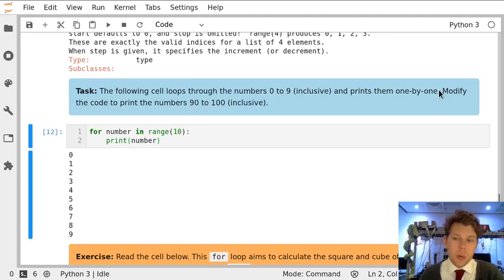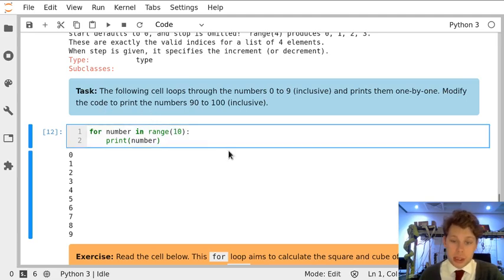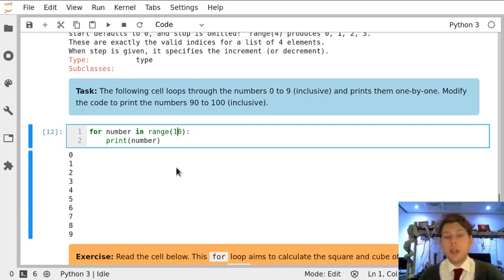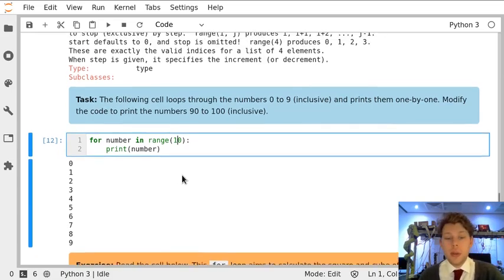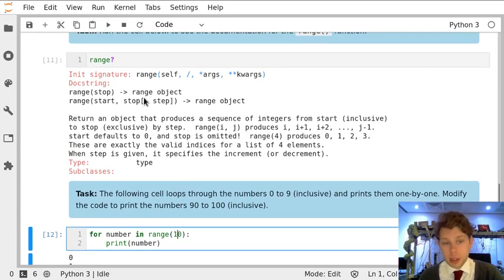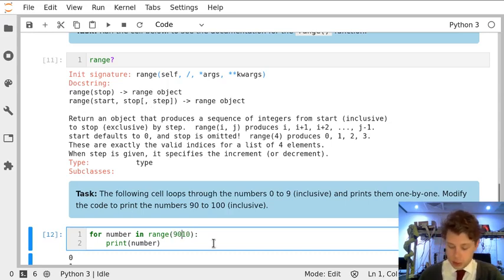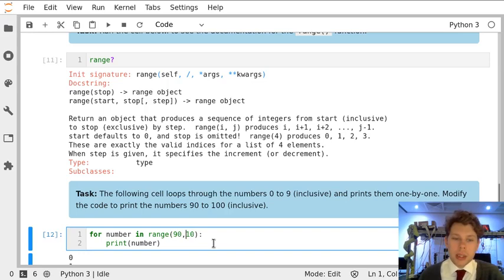The task asks us to modify the code to print the numbers 90 to 100 inclusive. Looking at the help text above, we'll use the second form of range where we give it a start number, 90, and a stop number.